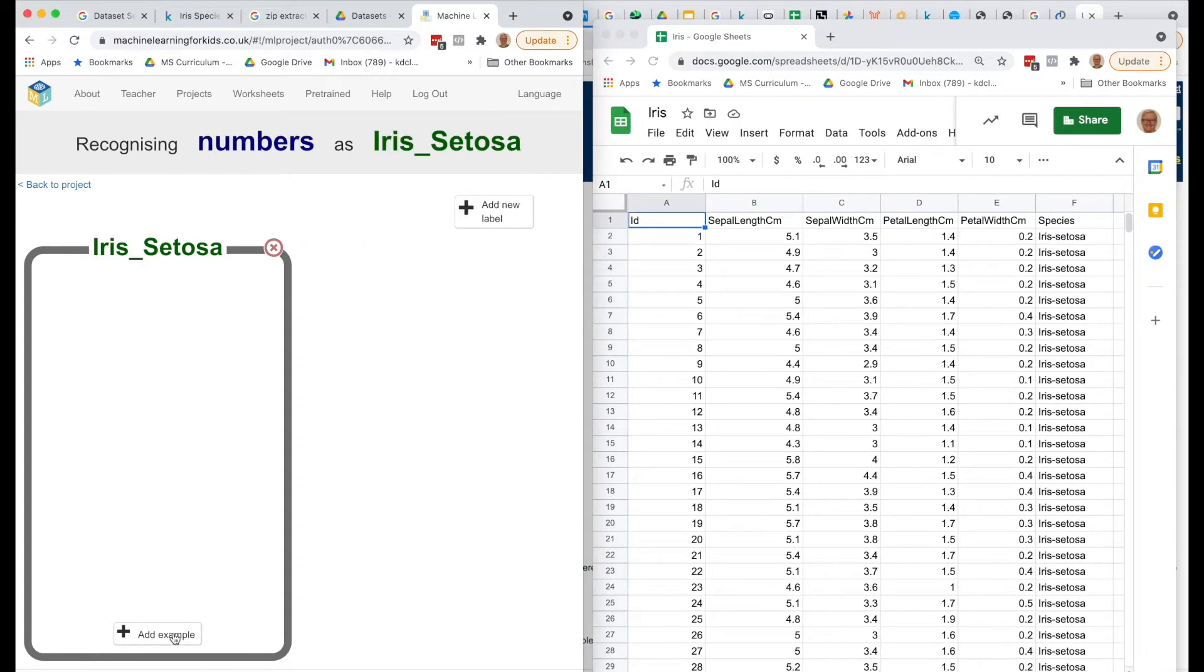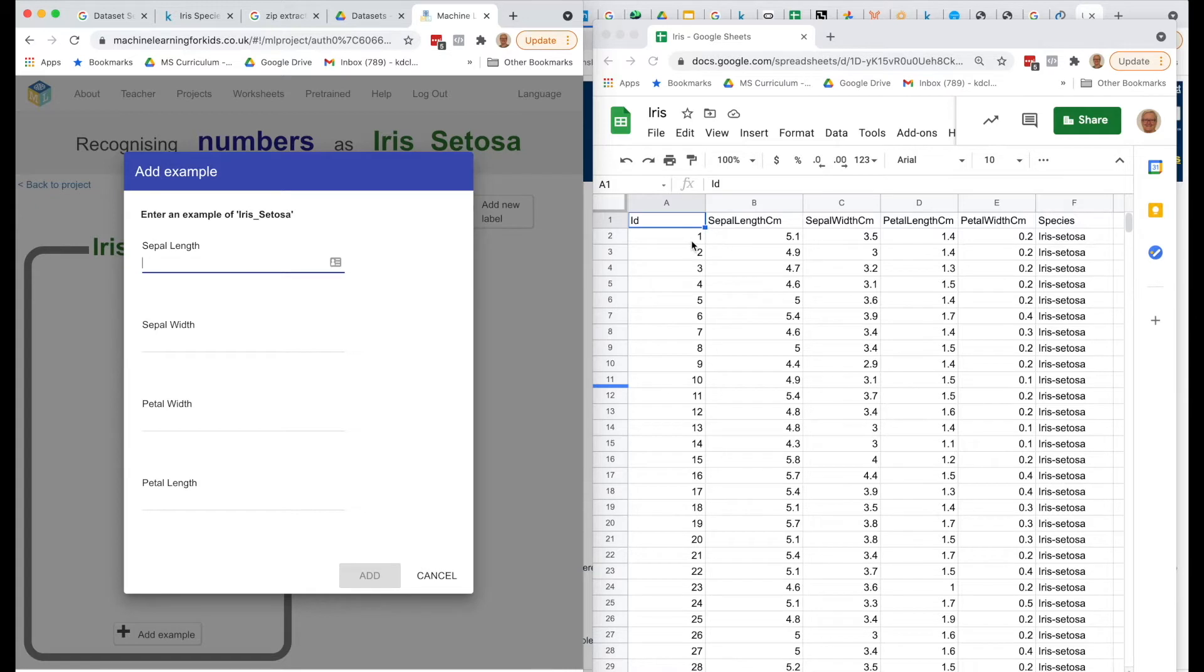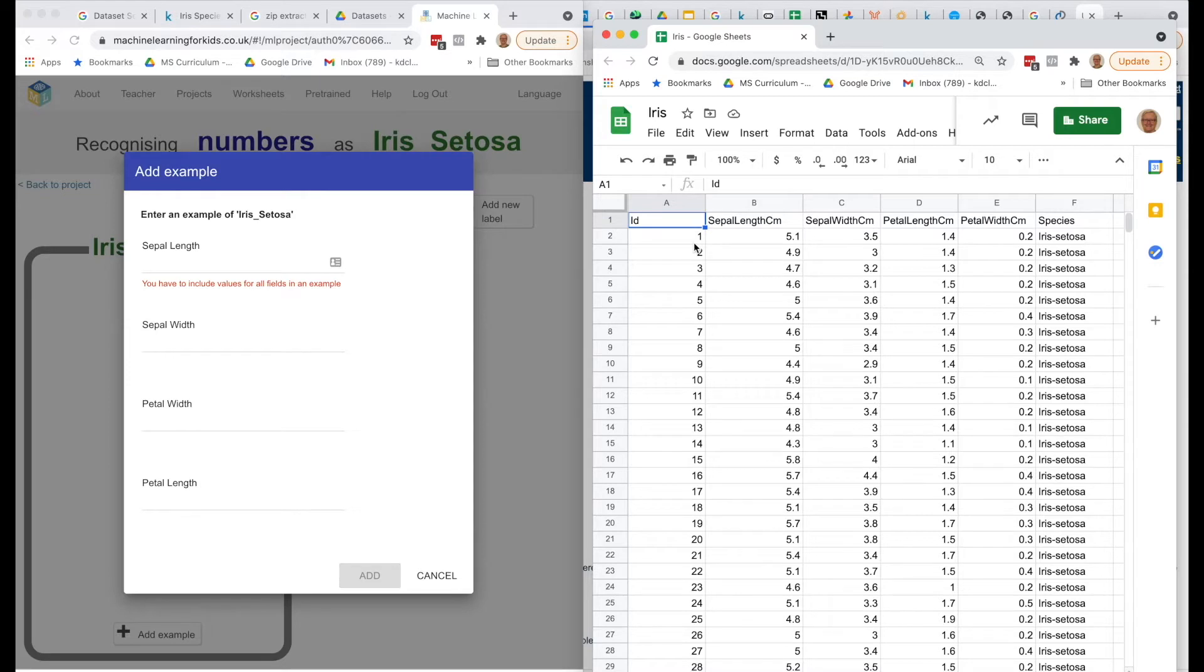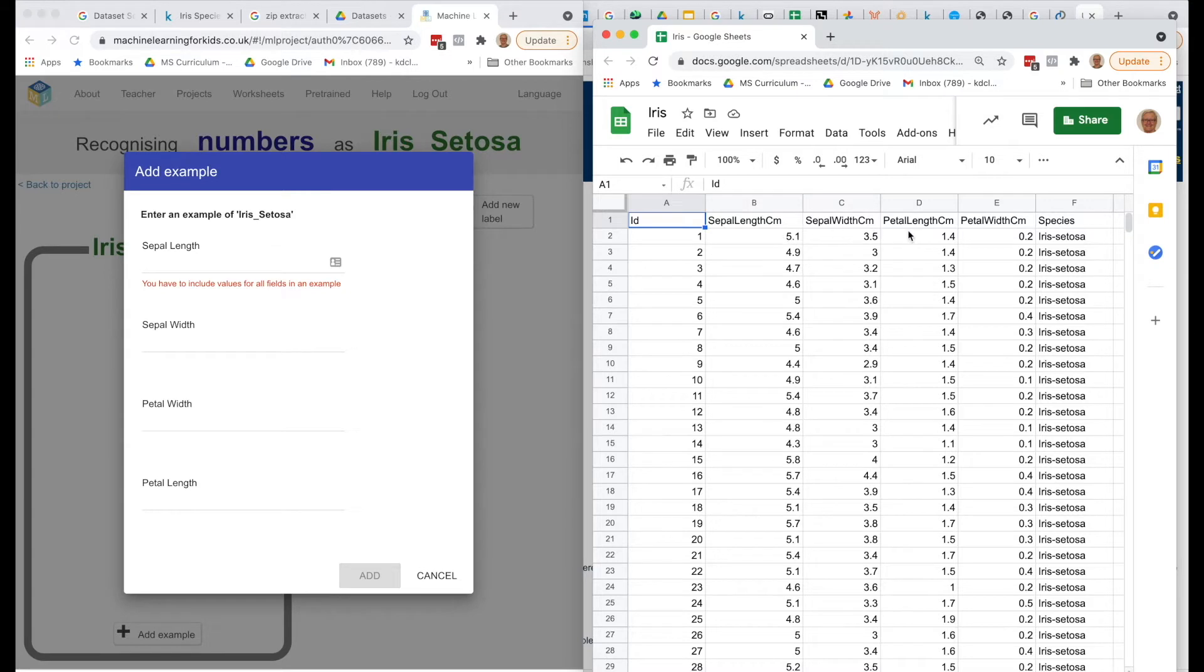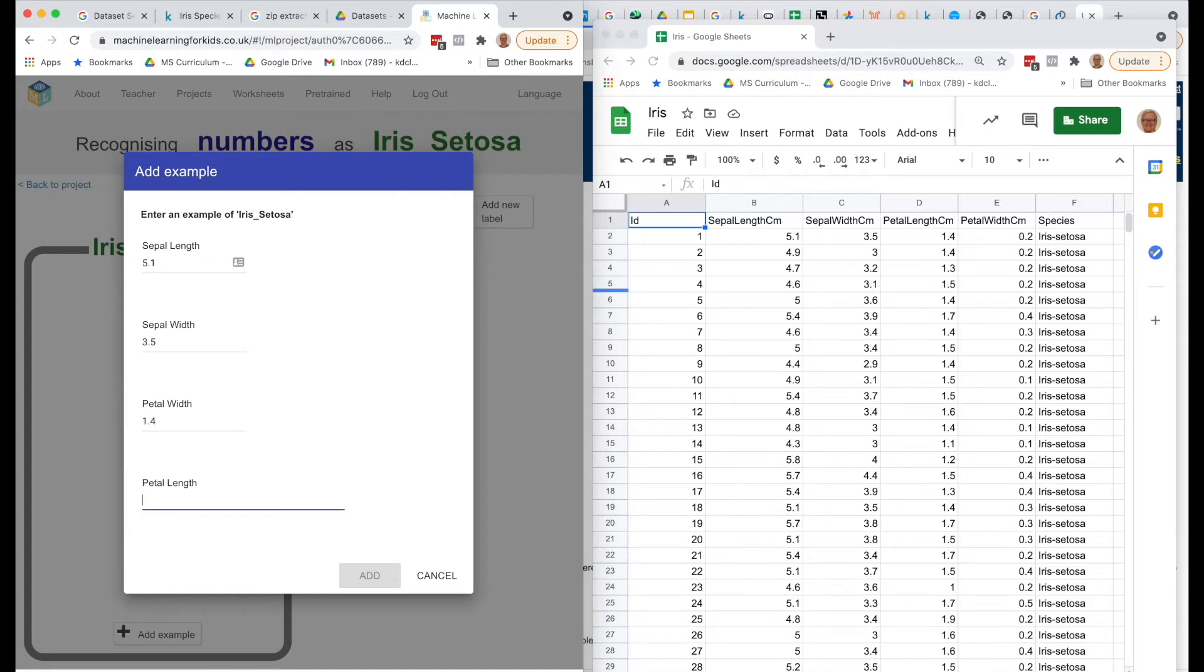What I'm going to do over here on the left is add an example, and it asks me the four numbers. So what I need to do is look over here on the right for my Iris worksheet. I don't really need the ID. This is just the ID that the scientists who collected the information gave to each of the flowers. We're just going to copy the information in these four columns. So I'm going to put 5.1 for the sepal length, 3.5 for the width, petal length is 1.4, and petal, aha, we've got these out of order.